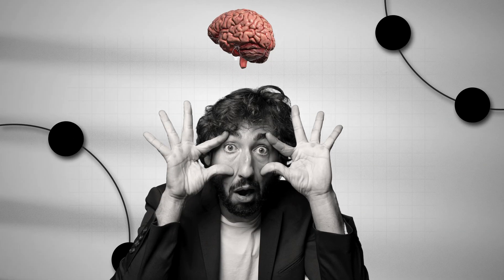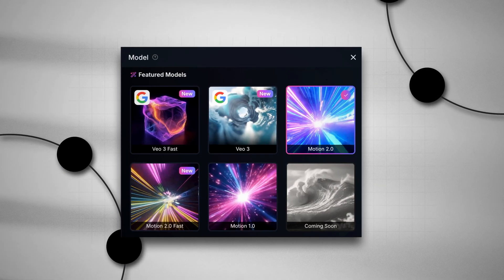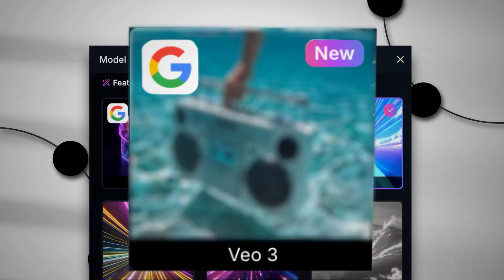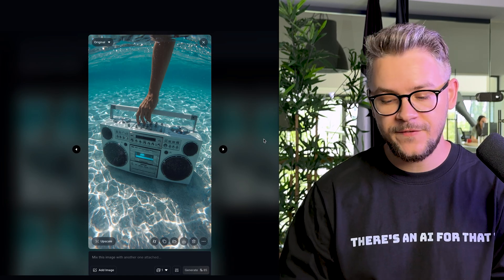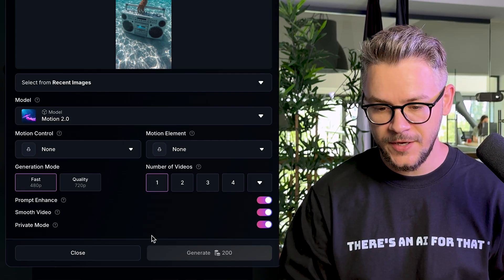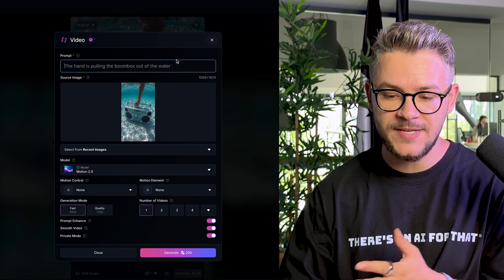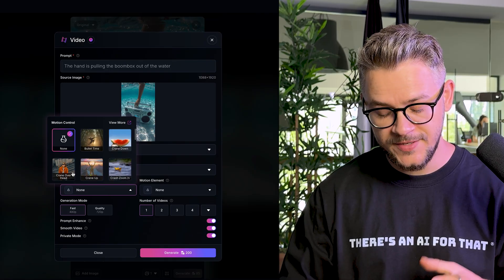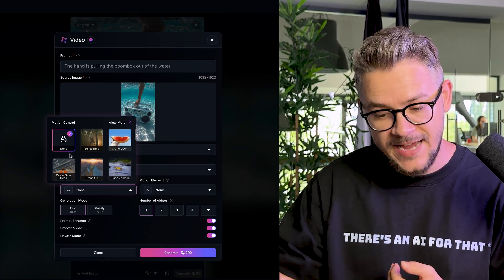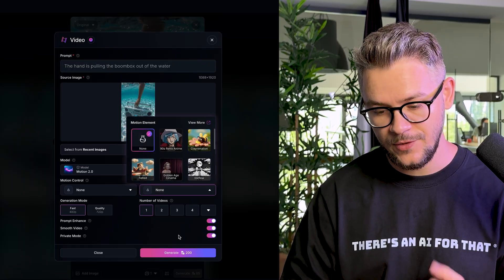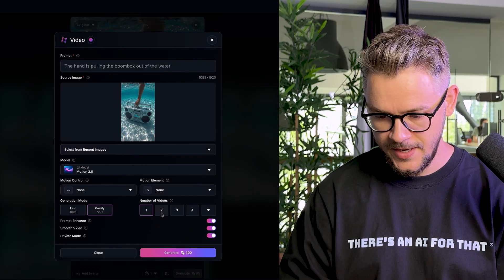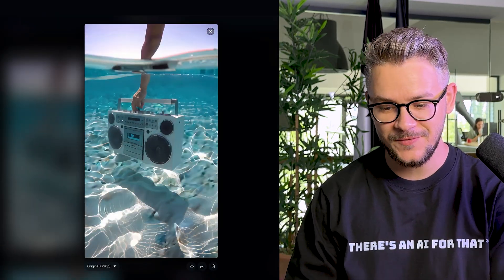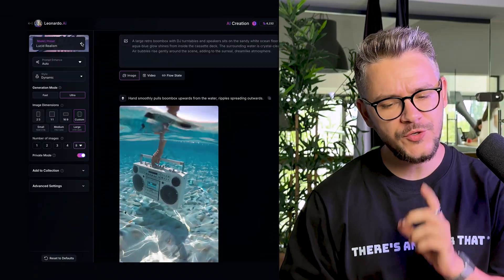Here's the part that blows people away — Leonardo isn't limited to images. With their motion tool and the ability to integrate Veo3, you can turn any image into an amazing video. Directly from your image, click 'Generate Video,' give it a natural language prompt like 'The hand is pulling the boombox out of the water,' select Motion 2.0, choose camera style and motion element, select quality, and generate. The result: the hand pulling the boombox in slow motion — absolutely mind-blowing.